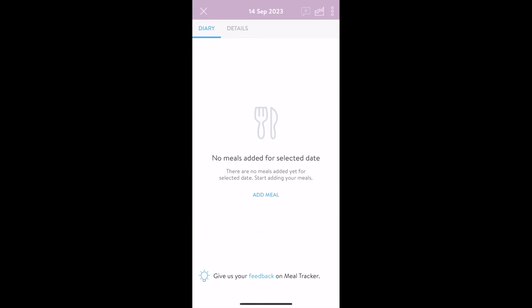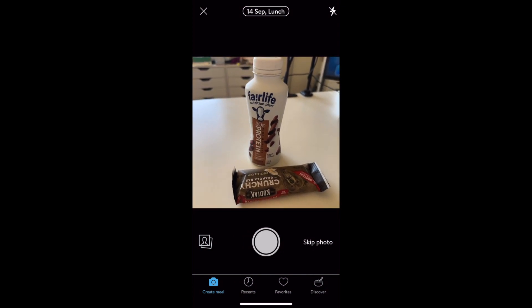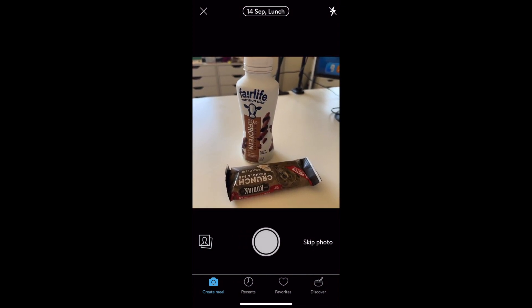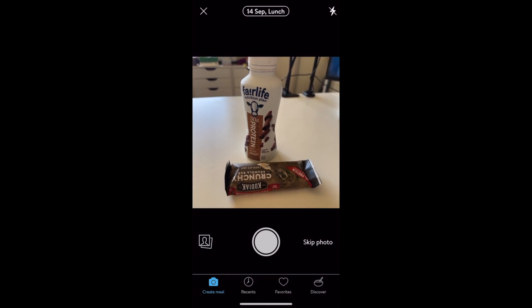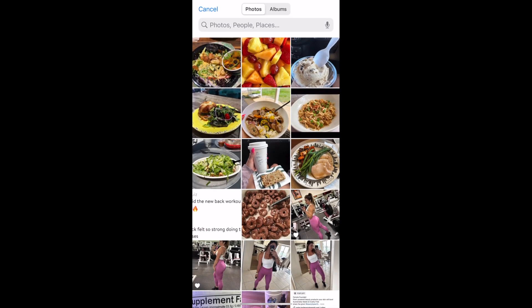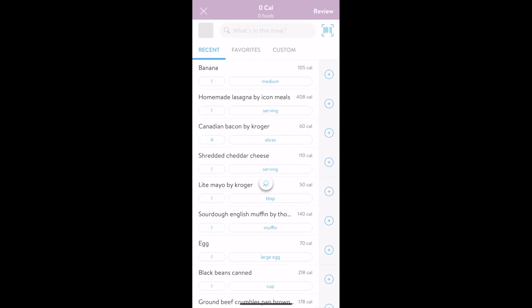You'll then be taken to a screen where you can do one of six things. Options one through three are very similar. Option one, you can take a photo of your meal using this screen. Option two, you can upload a photo, or option three, skip photo. For now, we'll go with option three, but don't worry — you'll still have the opportunity to add a photo later on if you would like.